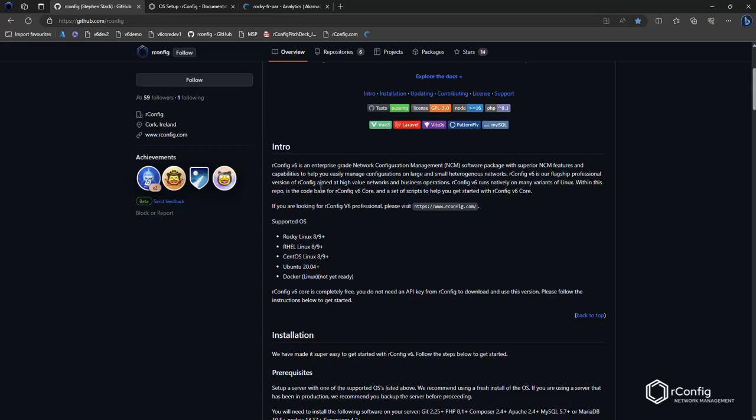So the first thing to do is get an operating system up and ready. Our recommendation is Vanilla, one of the supported operating systems. You can see them listed here.